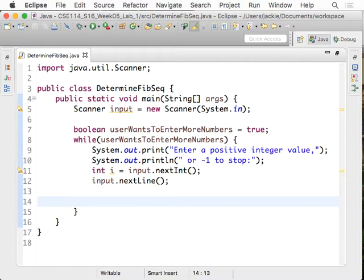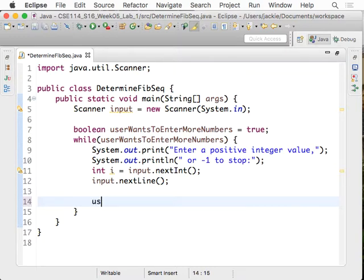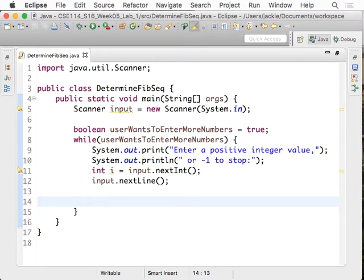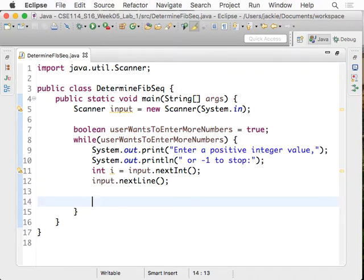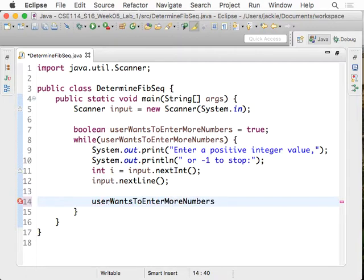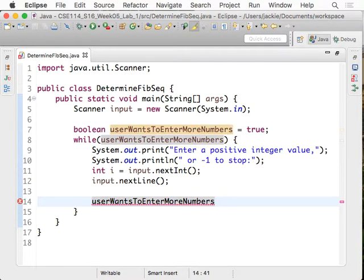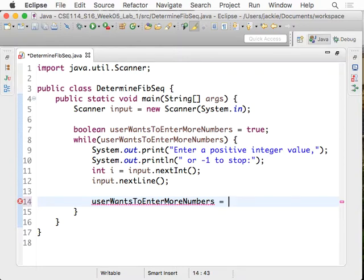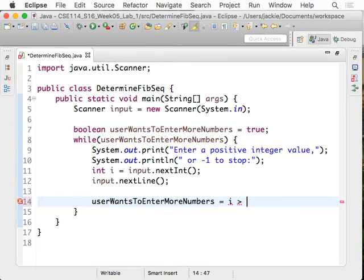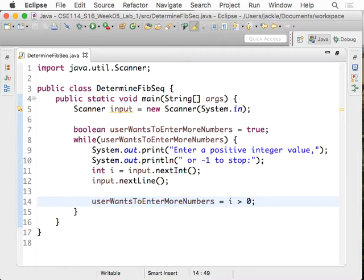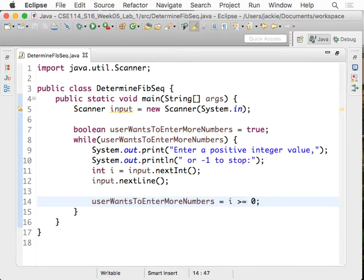So far, not too bad. So now we have to say, under what circumstances does it really mean that the user does not want to enter any more numbers, right? So now, let's do the following. userWantsToEnterMoreNumbers is assigned to i greater than zero.